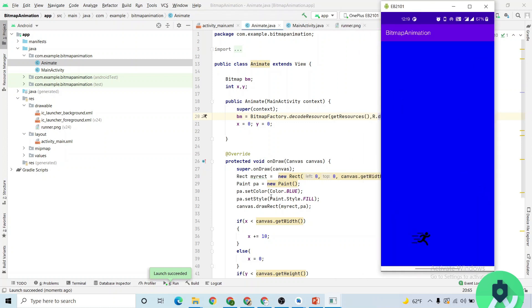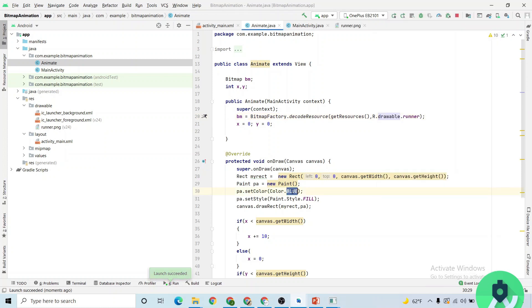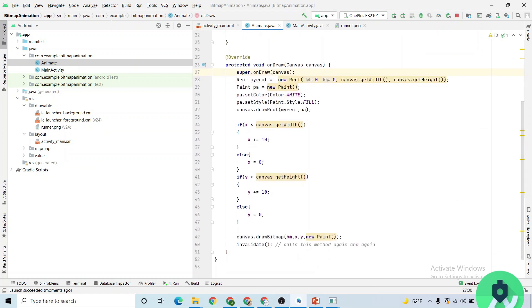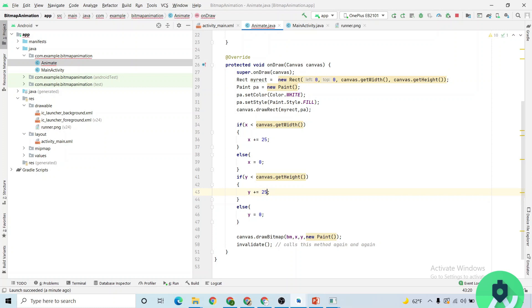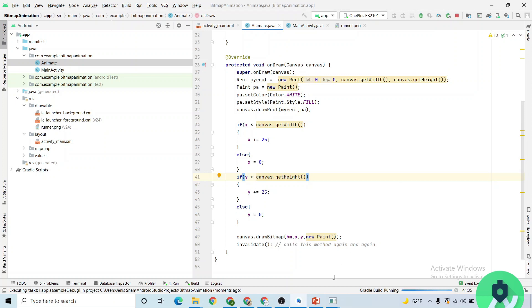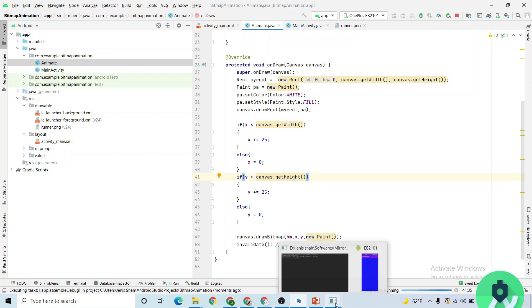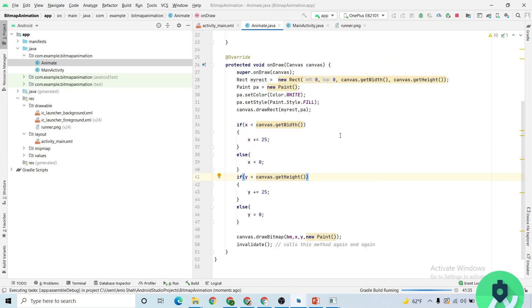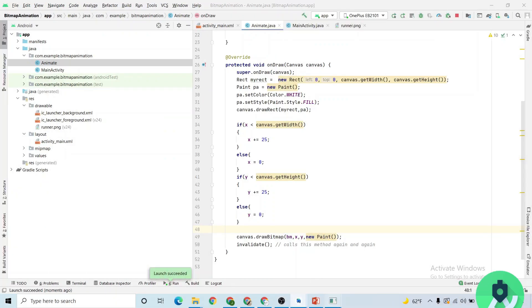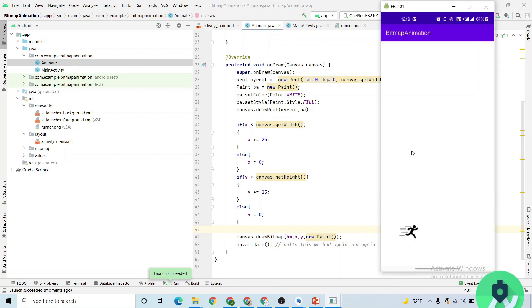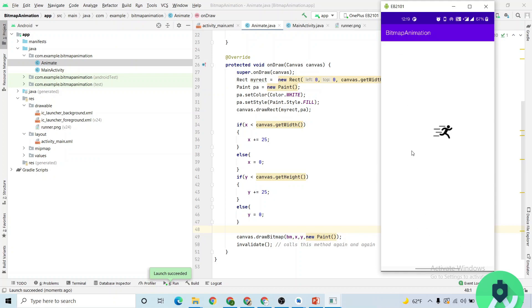If you change it to white and make the position instead of 10, let me just make it as 25 and here it is once again 25. So let me just restart the activity and show you the output that how it works. Just wait for a minute. You can see the difference between the previous animation and this.